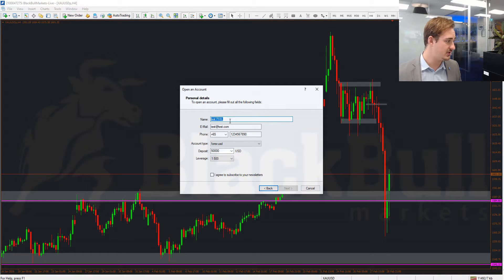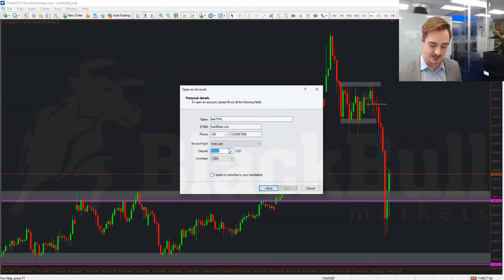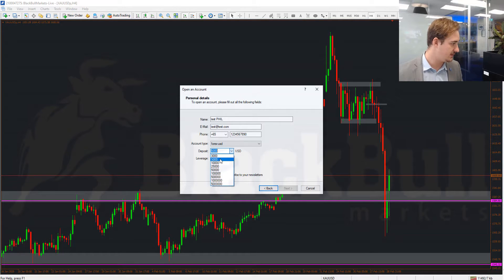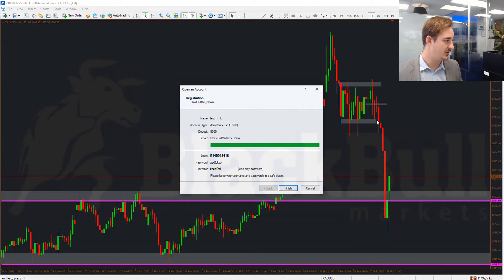You'll be able to enter your details: your name, email, and phone number. Then you can choose what currency you want and how much balance you'd like — there's a preset amount or you can enter your own. For now we'll go with five thousand. You can also choose the leverage available, then tick the box and click Next.